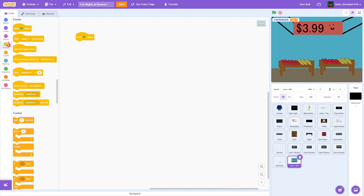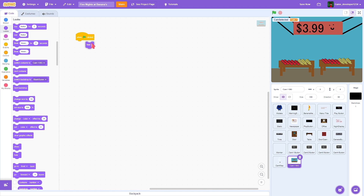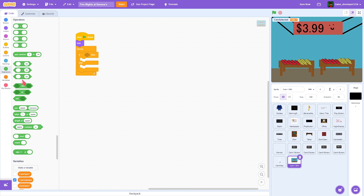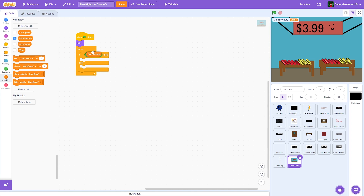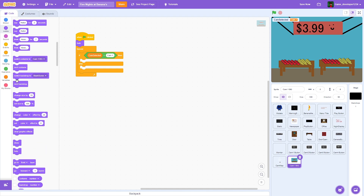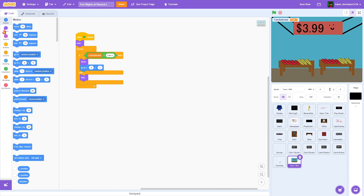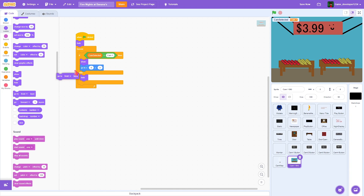Inside of the cam 1 bg I'm going to do: when clicked, hide, then forever — if-else — equals, do 'cam selected,' and put 'cam 1.' If cam selected is cam 1, we're going to show, or else we're going to hide. We're also going to do go to zero zero and go to back layer.